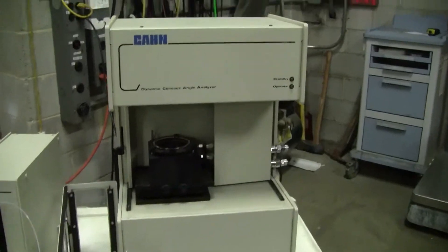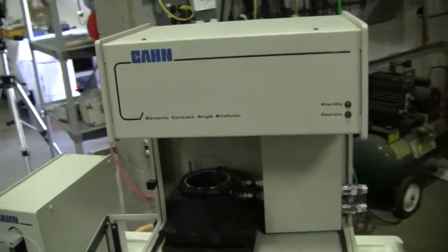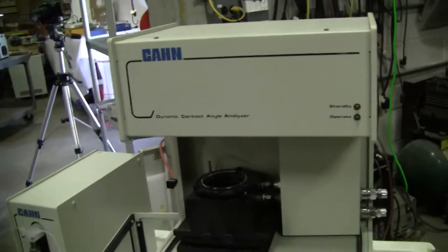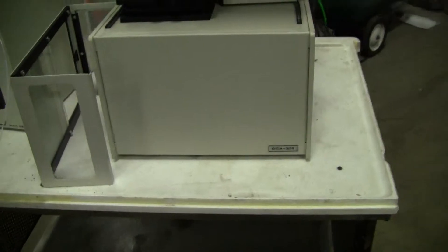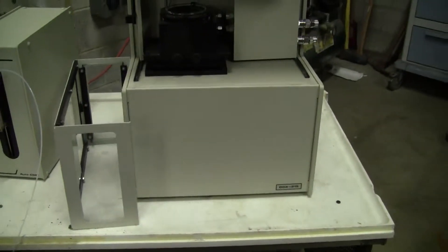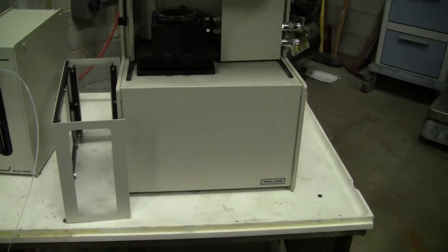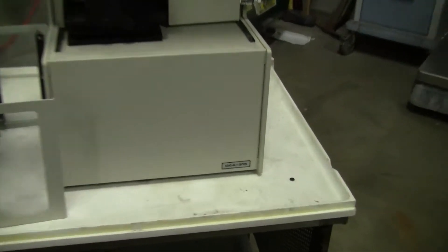Hi, this is Michael Natow from HitechTrader. Today we're looking at a Kahn dynamic contact analyzer. This is an incomplete unit because it does not have a computer or software.